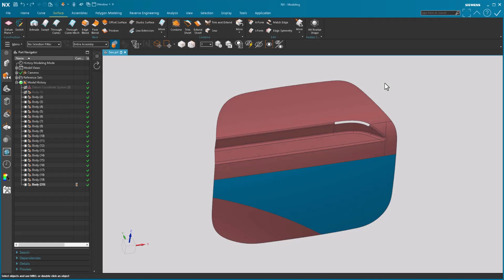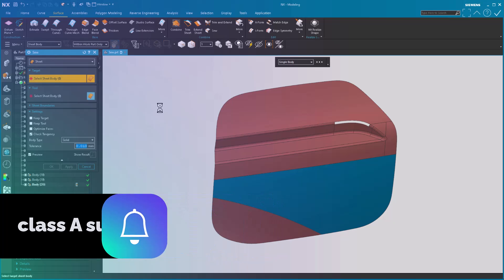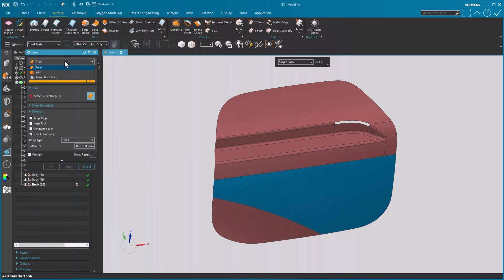Sewing of surfaces has also been enhanced. Now the enhancements are primarily within the selection intent of the sew feature. So notice at the top we still have sheet and solid. Solid's been there for quite some time.